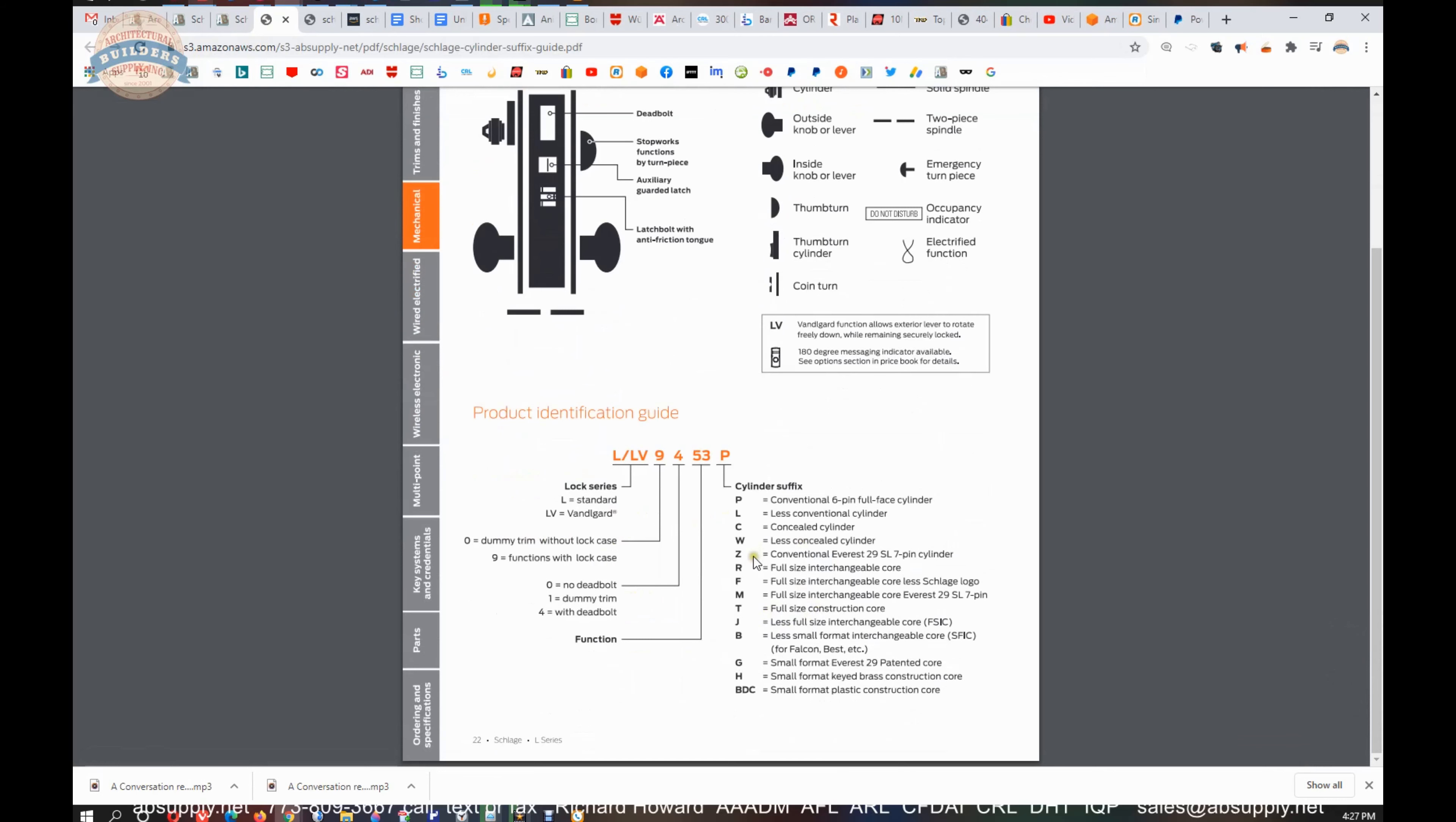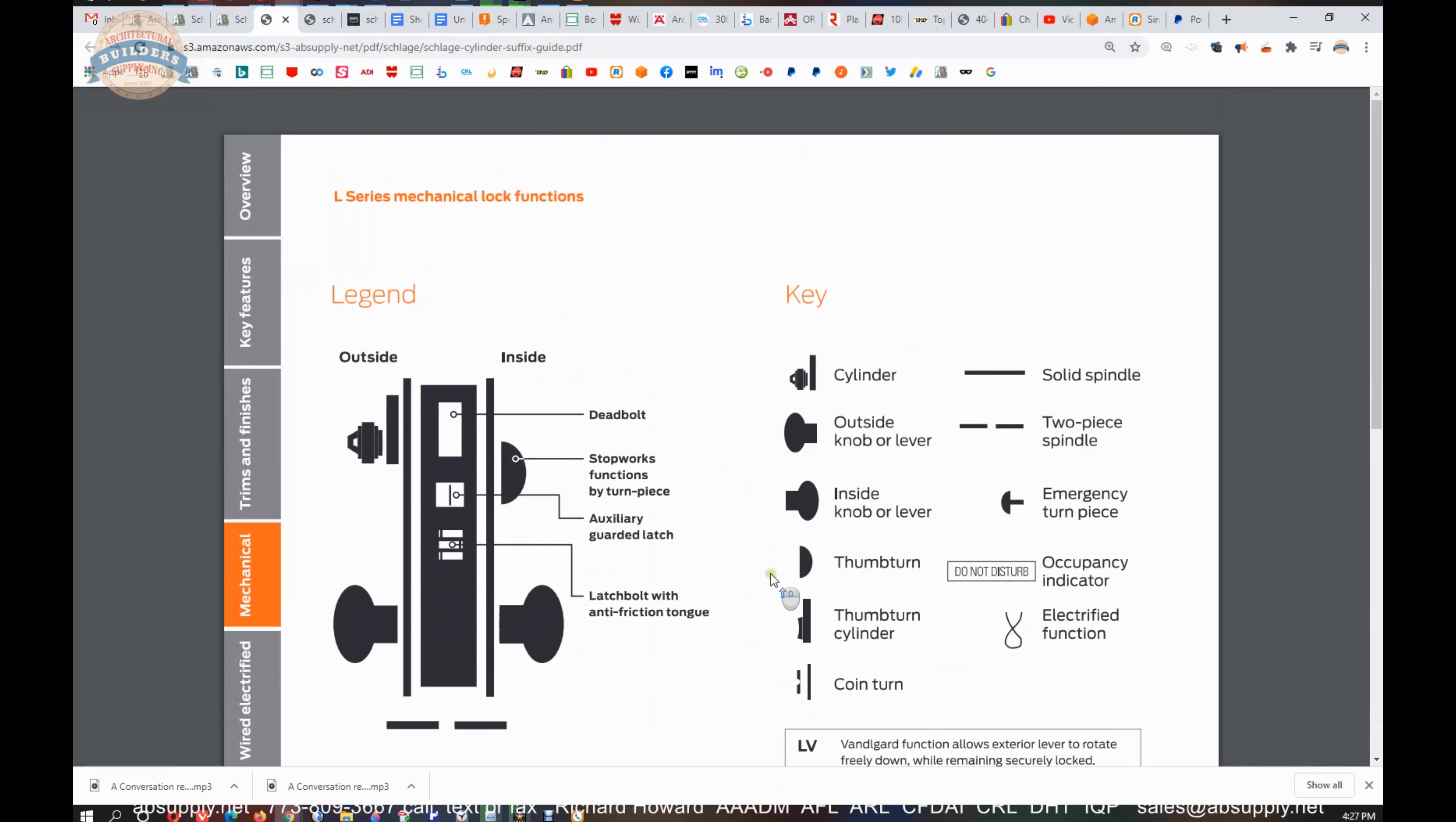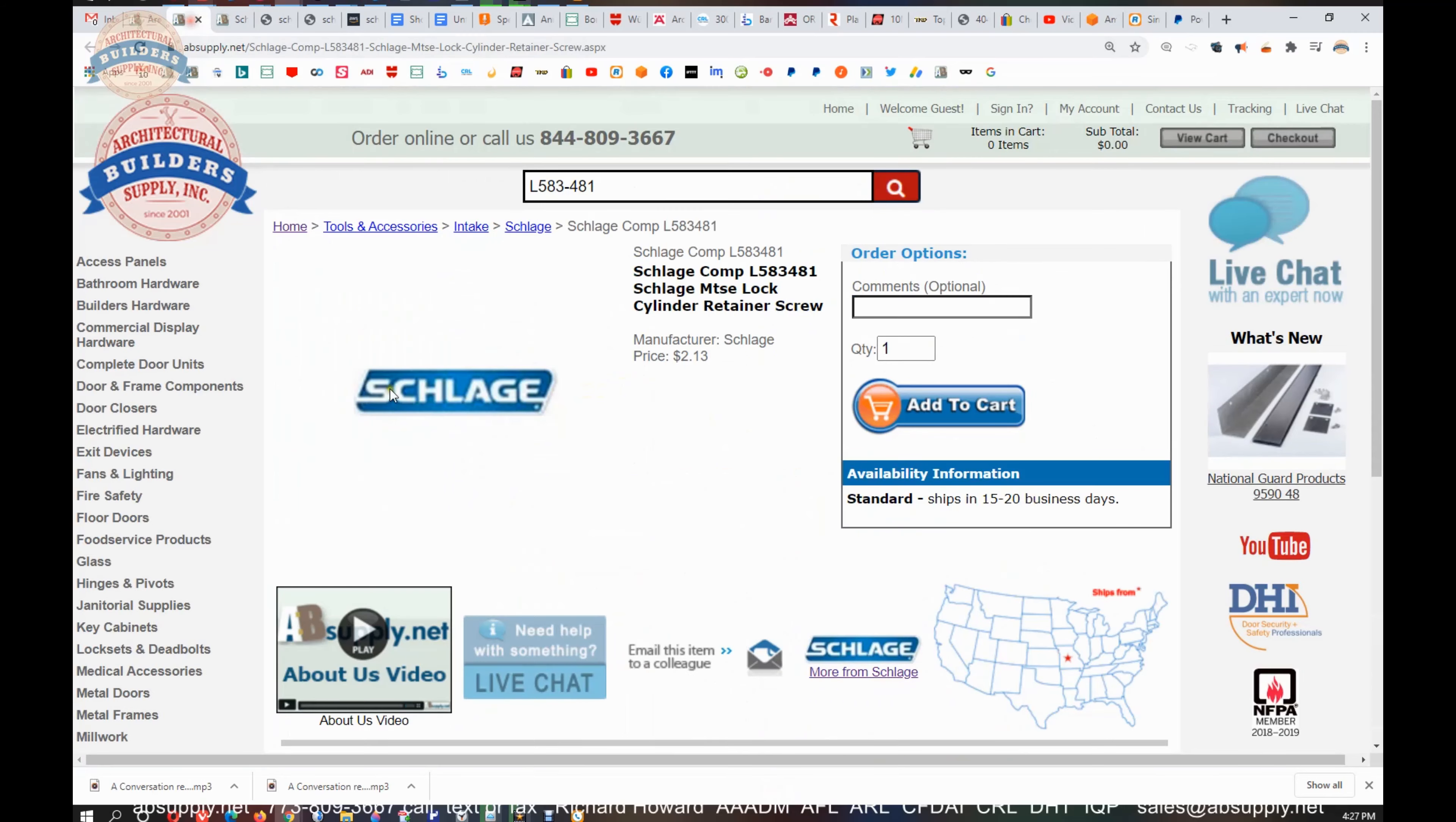Full size construction core. So I have that document here, just so that I don't have to try to memorize these 12 plus suffixes. Let's wrap up this video on camera.